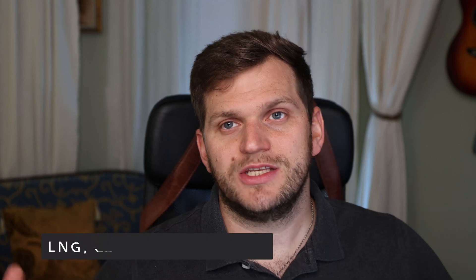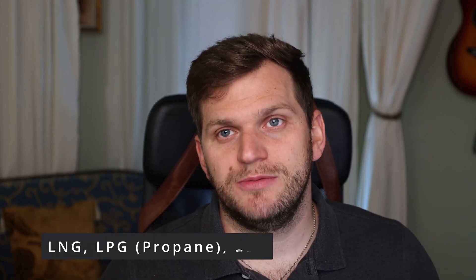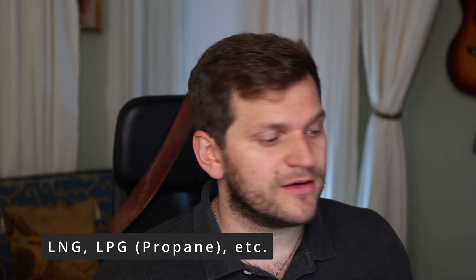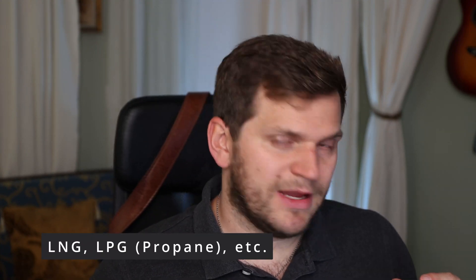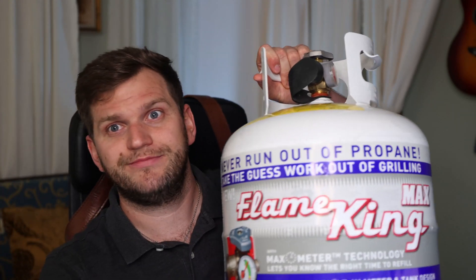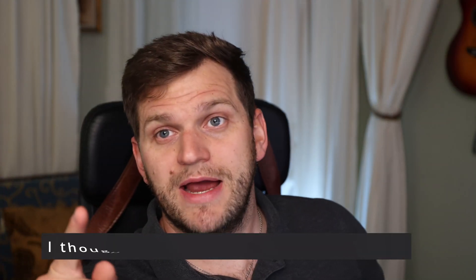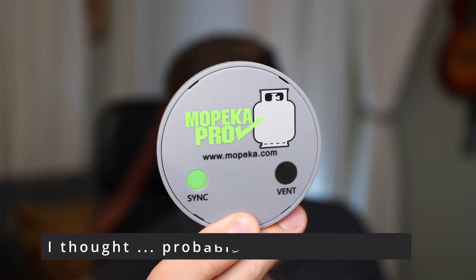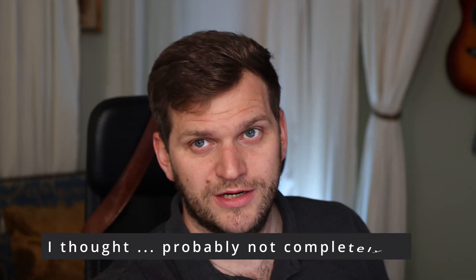I want to introduce you today to Mopeka Pro. This one is specifically for propane tanks or something which is LNG, LPG, bottles related. I hope I said it correctly with bottles. Tanks. You know those heavy things. By the way, mine is empty.